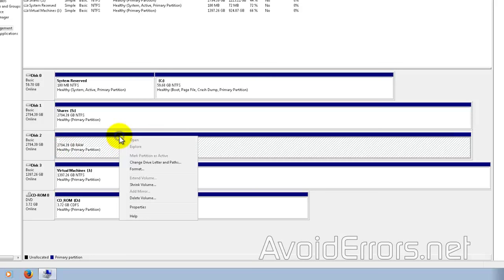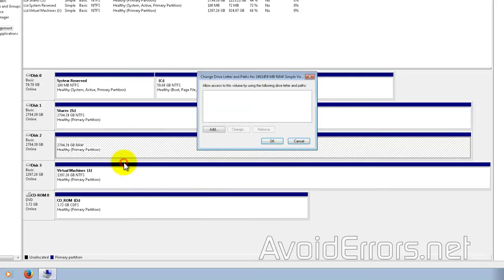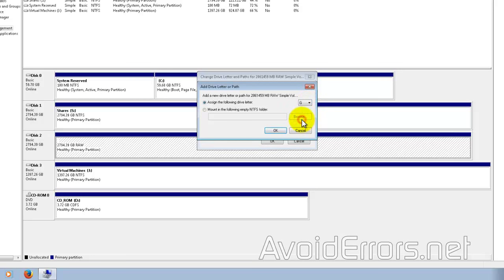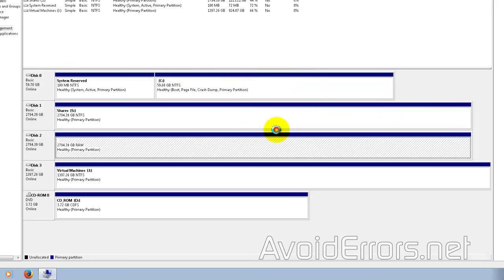Now, let's assign a drive letter. So just right click on the bar, change drive letter, add and select the drive letter from the dropdown.